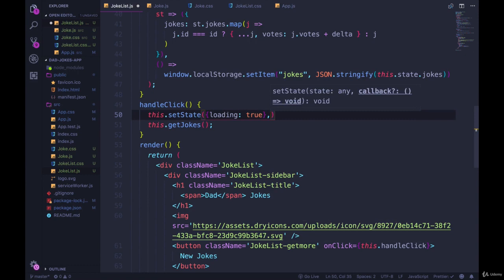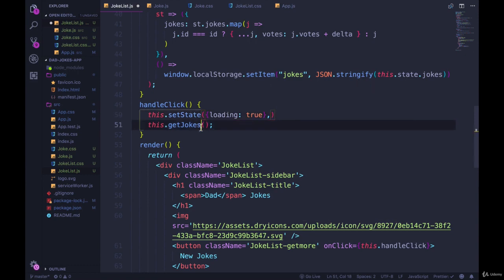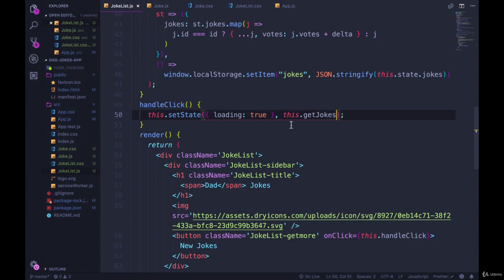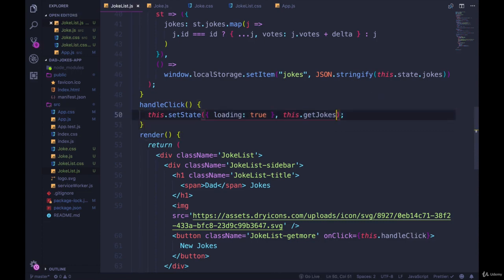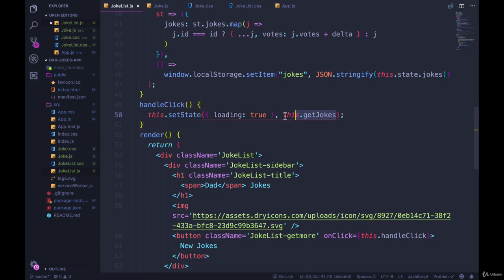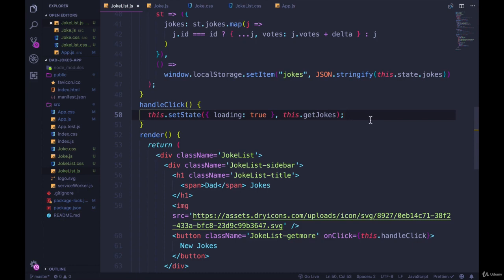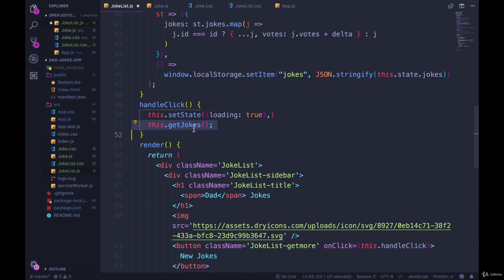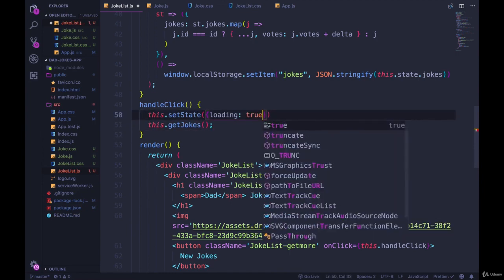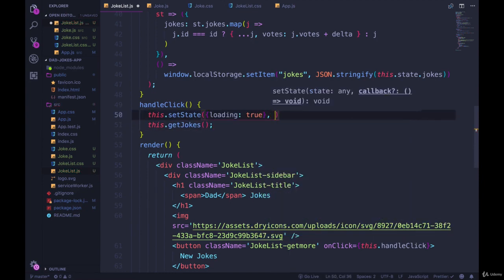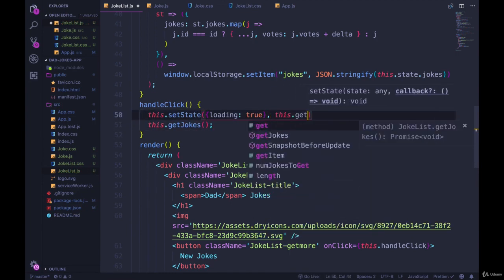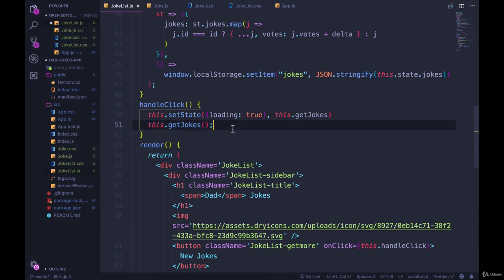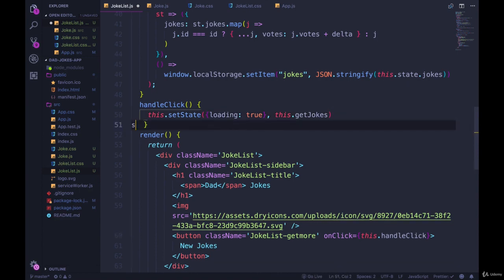And then I'm actually going to pass this.getJokes as a function, as a callback to run after this finishes. We haven't seen this very often, at least not in this form, but I just want this to run after loading is set to true. It's probably fine if we left it like this and just set state and then did this, but if we want to make sure it's happening afterwards, we're going to do it this way.